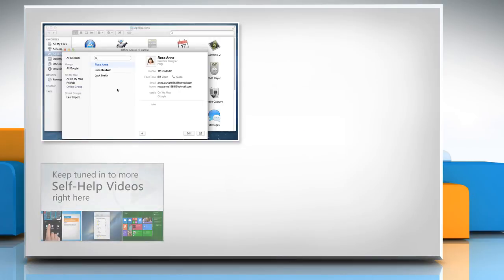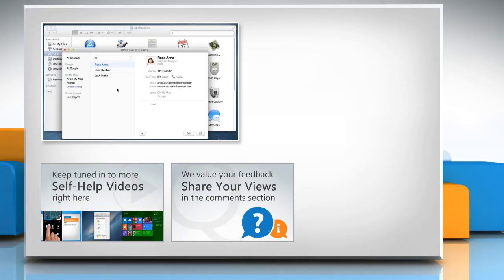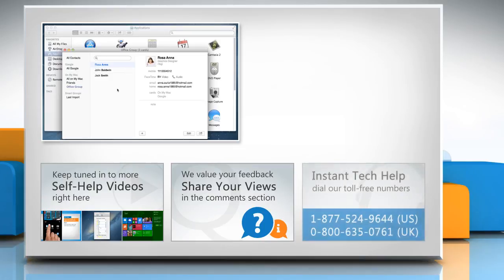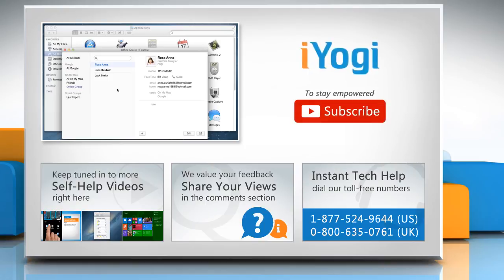Check out our iYogi channel for self-help videos on Windows, Mac, Smartphones, Security, Social Media and much more. Have something to ask or share? Pen it down in the comments. To get iYogi tech support, dial toll-free numbers. To stay empowered technically, subscribe to our channel.